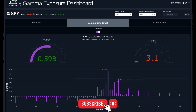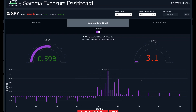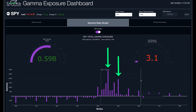One way that we use gamma is to look for the larger clusters. The higher the bar, the more gamma that's there on a net basis. And that can often serve as a target for price.